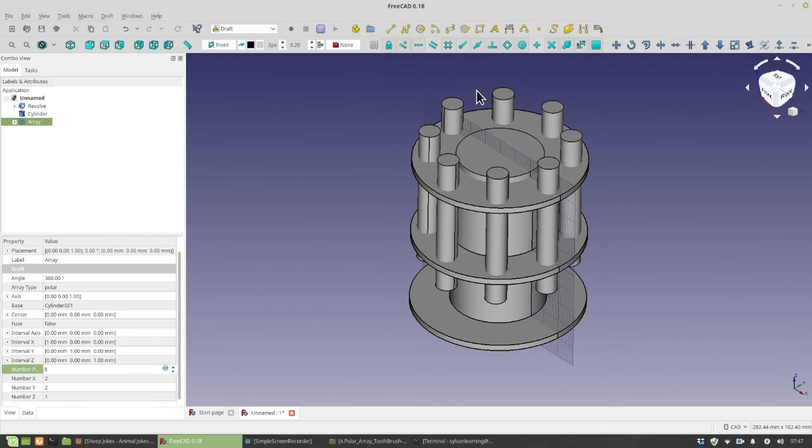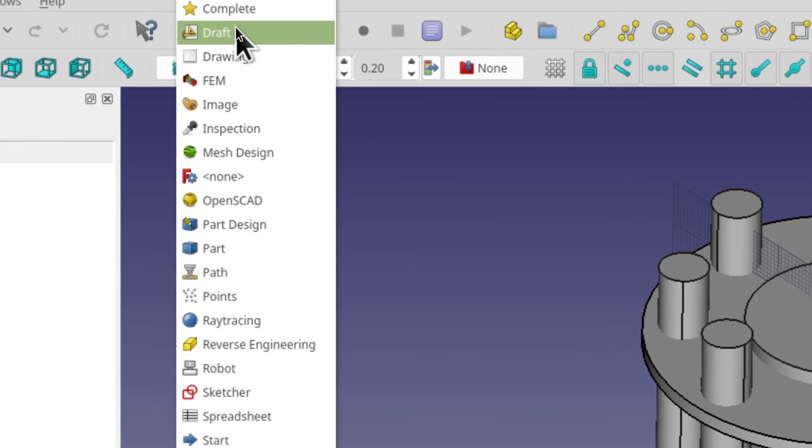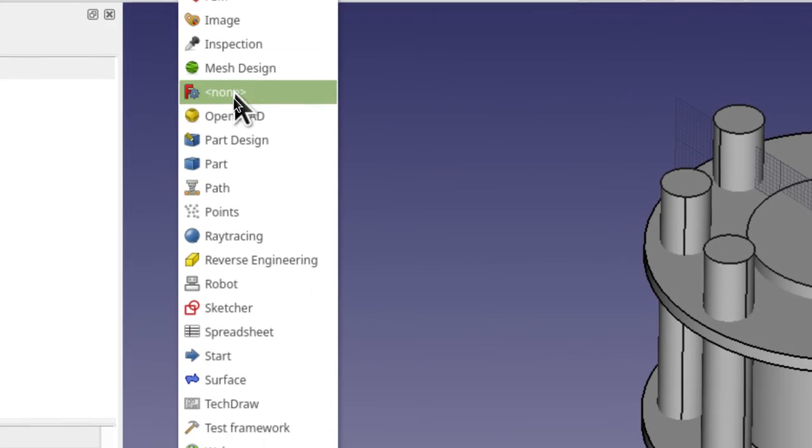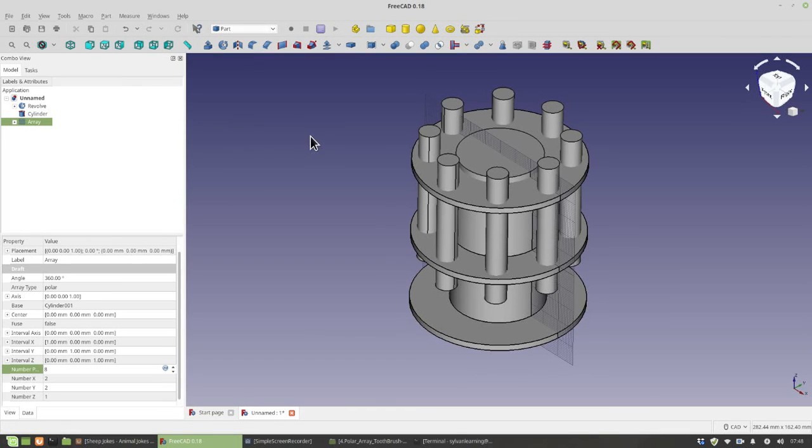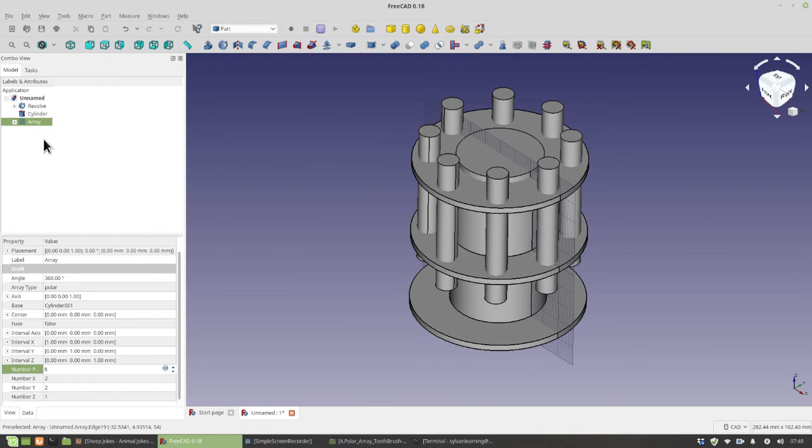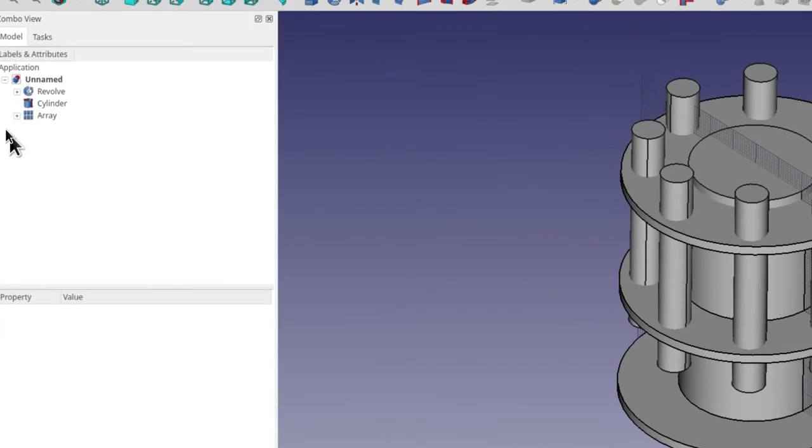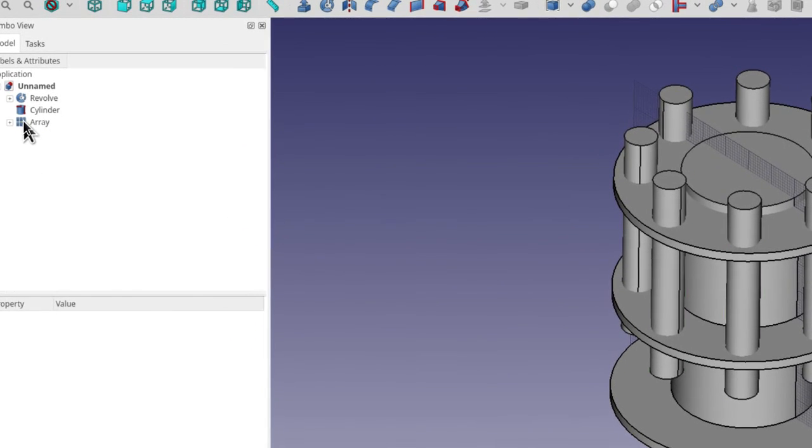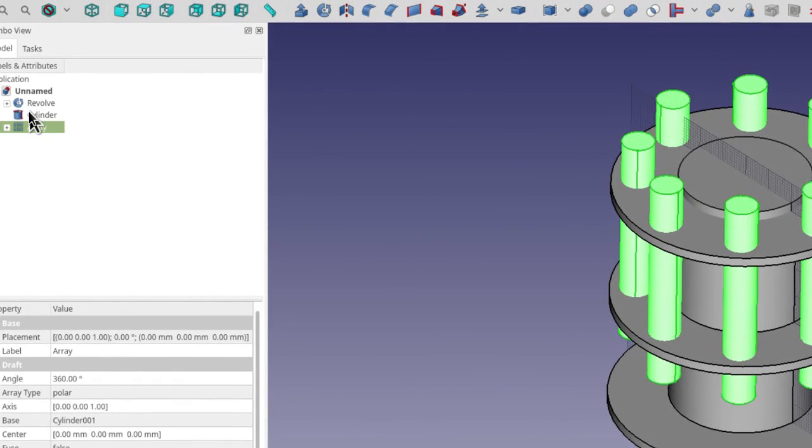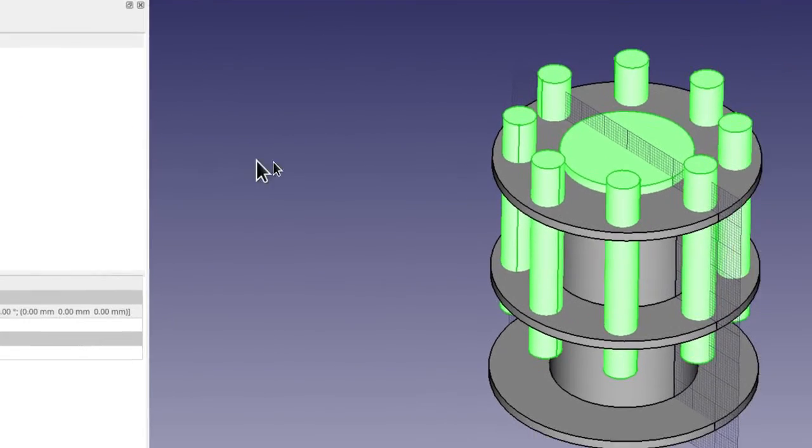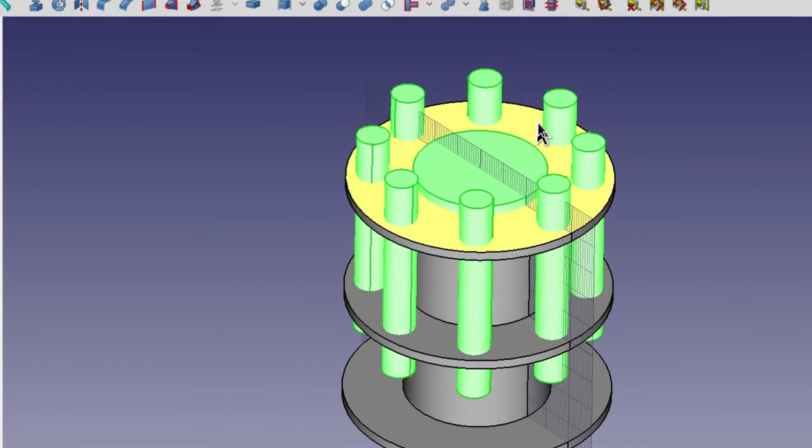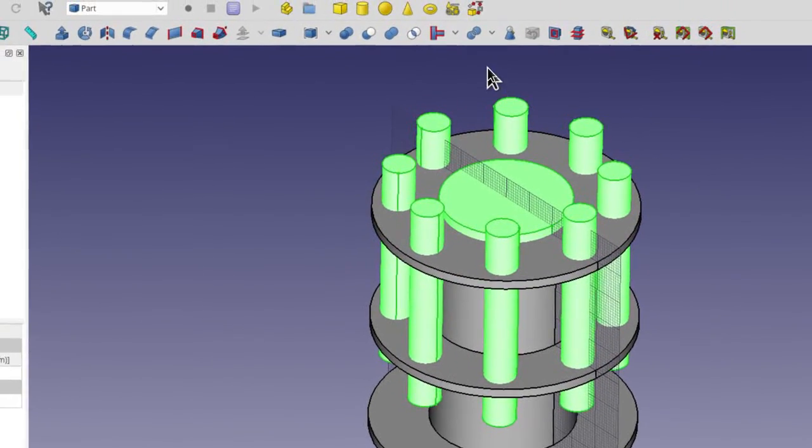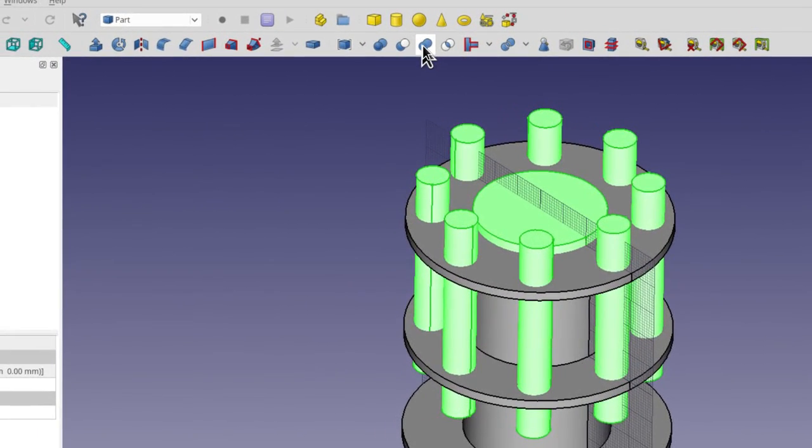Okay, so now we are going to just subtract those. So, of course, that happens in the part workbench. So click on where it says draft now and then click on part. First, let's fuse everything that we want to subtract. So that, of course, is our array. So I'll click on that. I'll hold down control and also click on this cylinder. So those are all our subtraction items. And we're going to click on right here, this fuse tool, make a union of several shapes to fuse those. So do those steps, please.